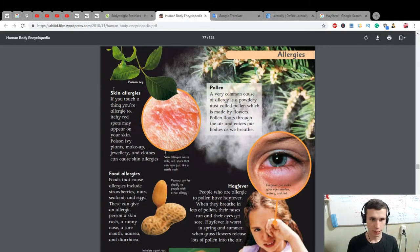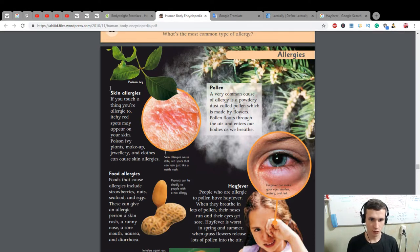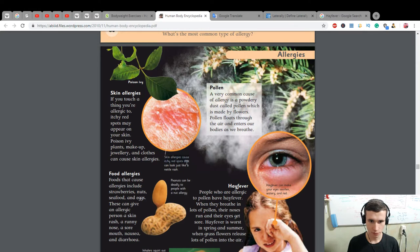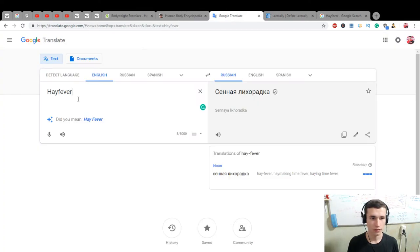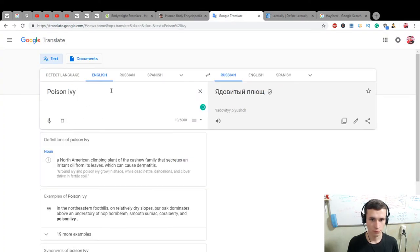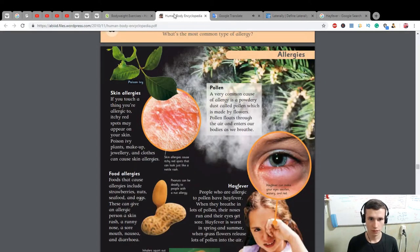Skin allergies — if you touch something you're allergic to, itchy red spots may appear on your skin. Poison ivy — plants, jewelry, and clothes can cause skin allergies. Skin allergies cause itchy red spots that can look just like a nettle rash.